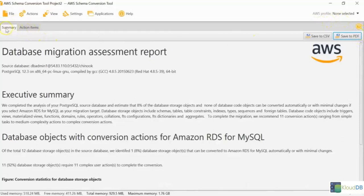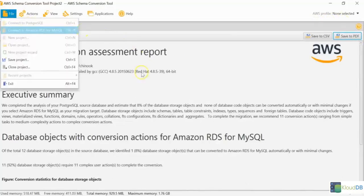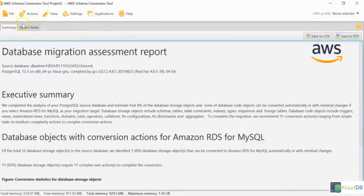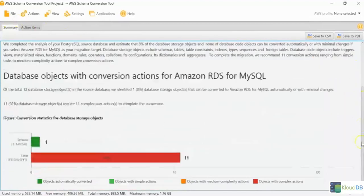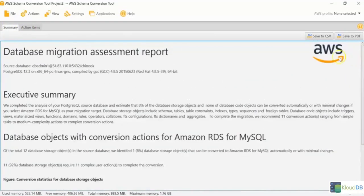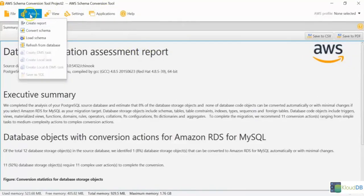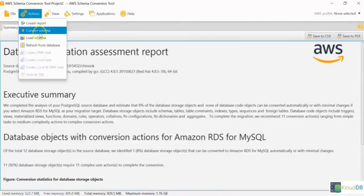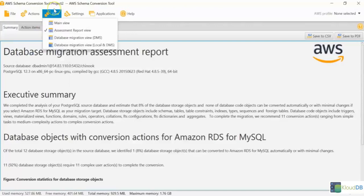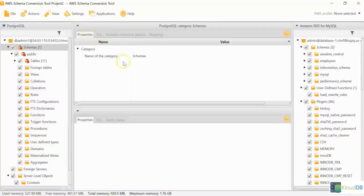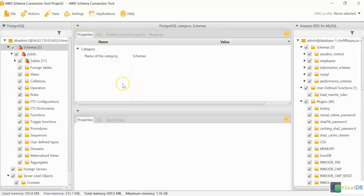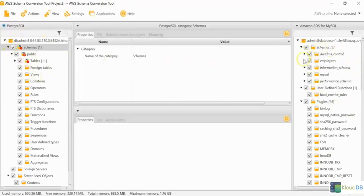We are also connected to the target database, which is MySQL. We can actually go to the main view. This is the main view here, where on the left side is a source, and on the right side is the target.